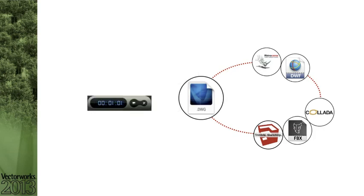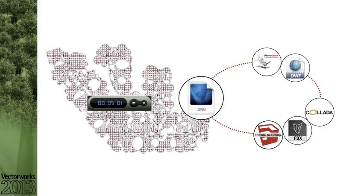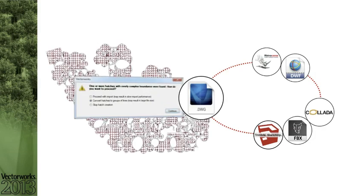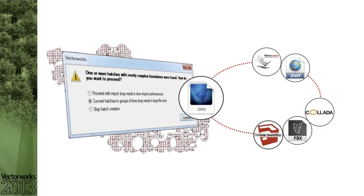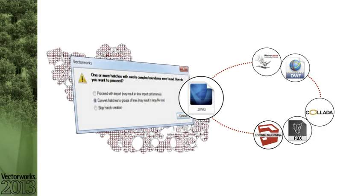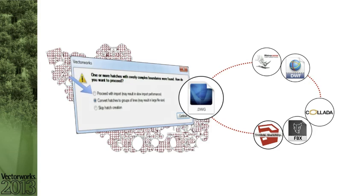A new DWG DXF import feature improves the speed of your imports by alerting you when complex hatches with multiple boundaries are found. This alert gives you the option to skip importing the hatch, convert the hatch to lines, or proceed with the import.